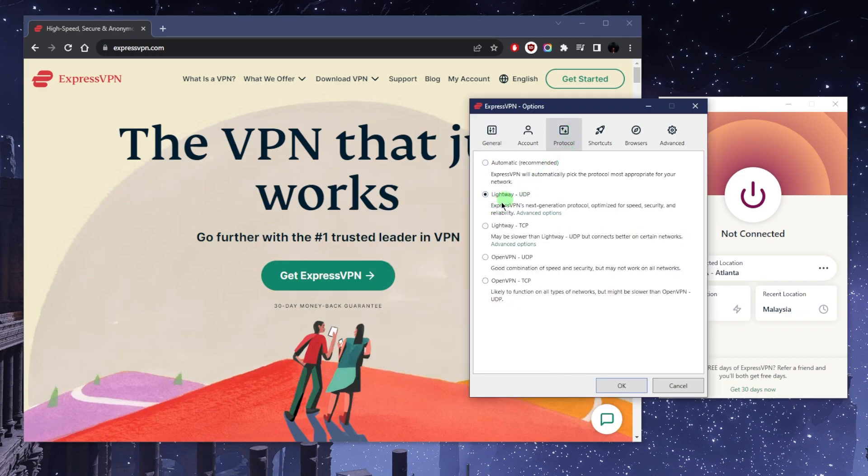As far as the protocols, you just want to use the Lightway protocol. It's the best protocol available. You can put it on automatic, but most of the time—over 90% of the time—whenever you select automatic, it will default back to Lightway UDP, so I just keep it on Lightway UDP.